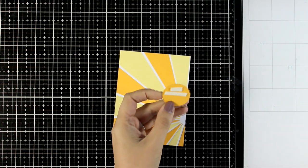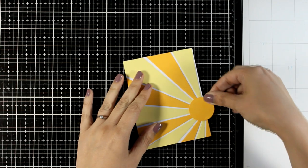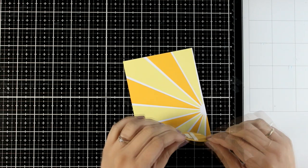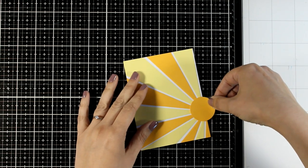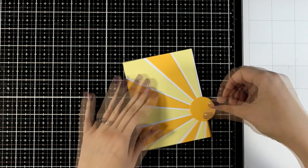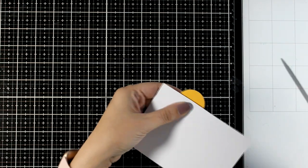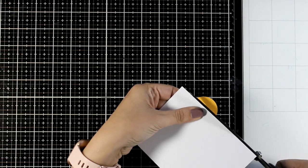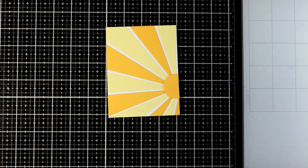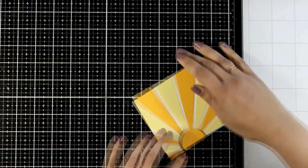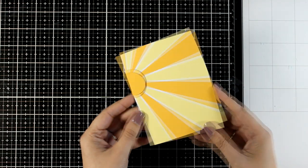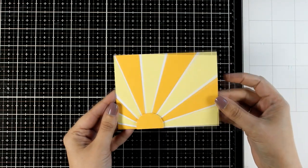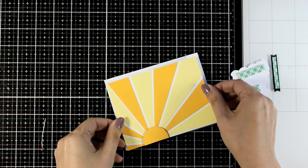I used a circle die to cut out a circle. I'm sticking it there with foam tape at the back to add dimension. You'll end up with a bright and happy card perfect for any occasion. Again, I'm going with a get well card because it's perfect to brighten your day.